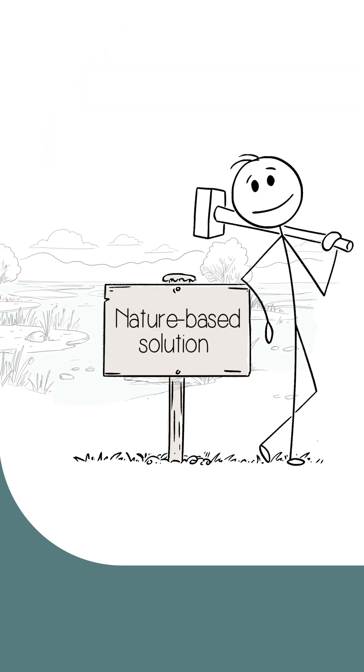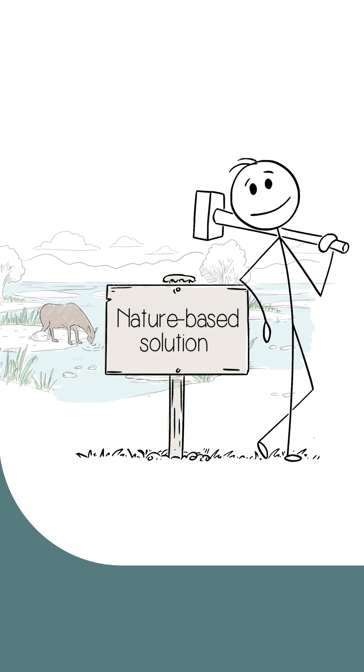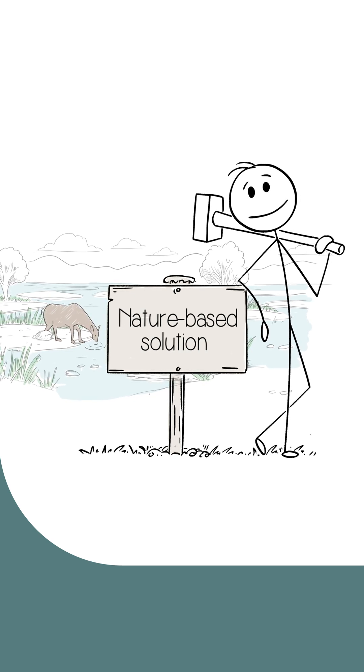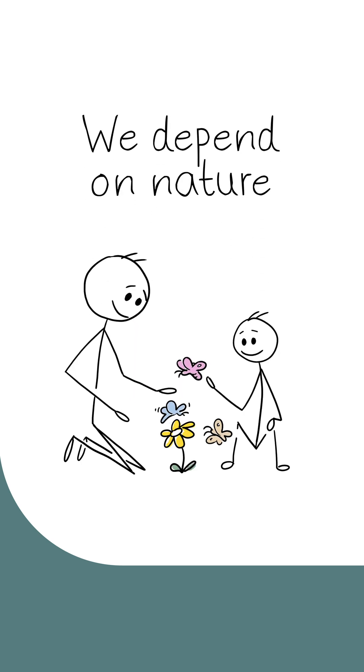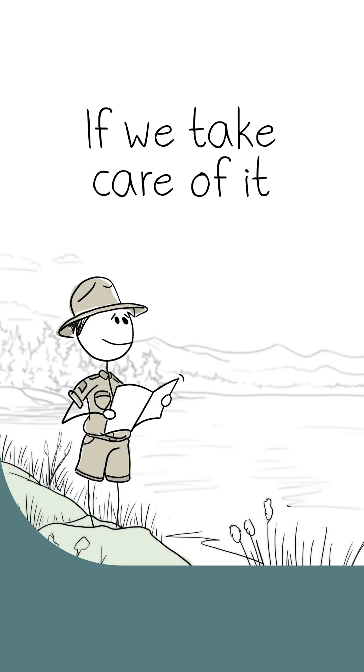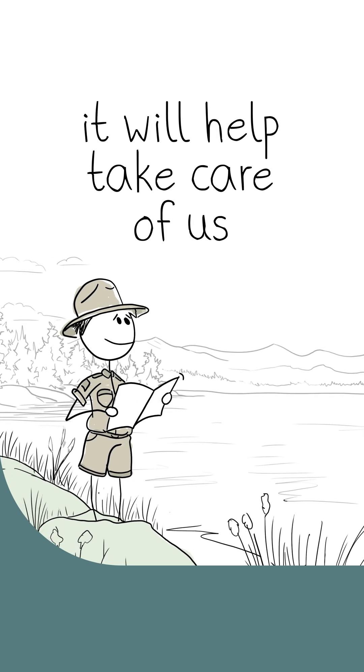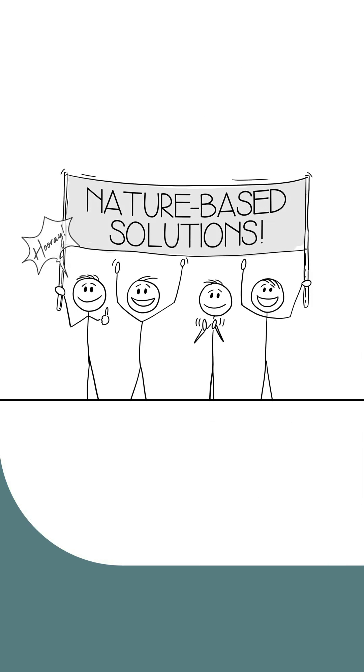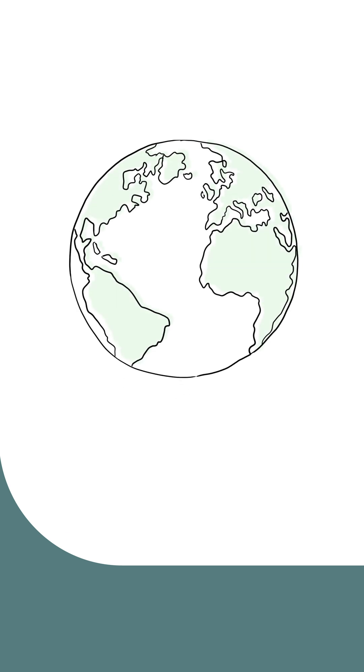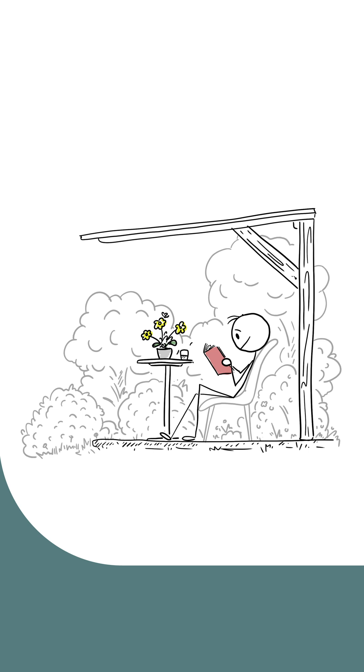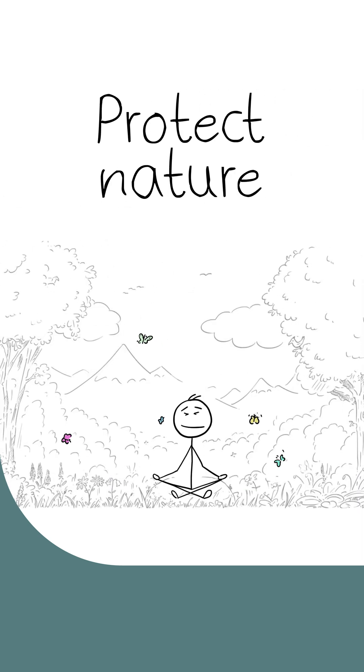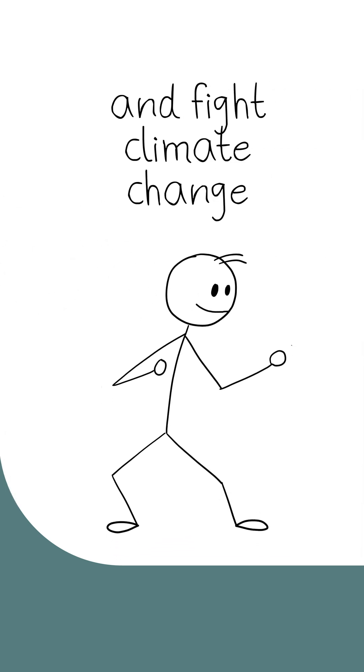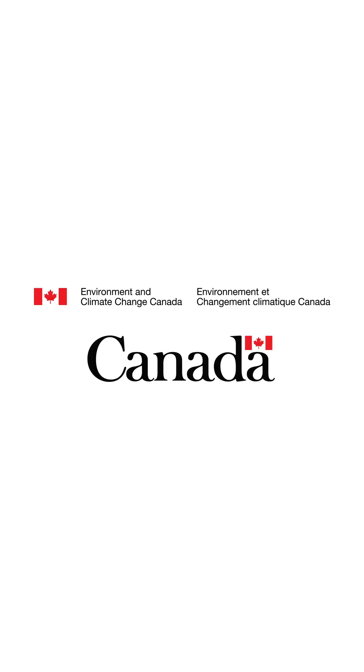These are just a few of the many ways nature-based solutions are already helping. We depend on nature, and if we take care of it, it will help take care of us. So when you and I support nature-based solutions in our communities and around the world, we are using the power of nature to help keep people fed and safe, protect nature, and fight climate change.